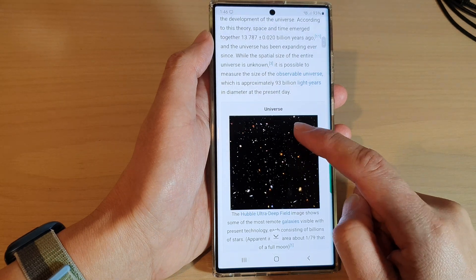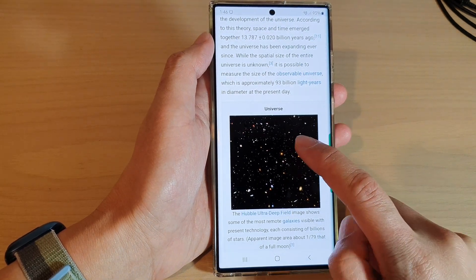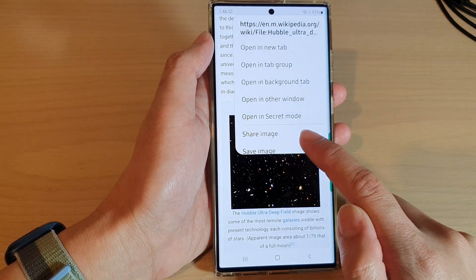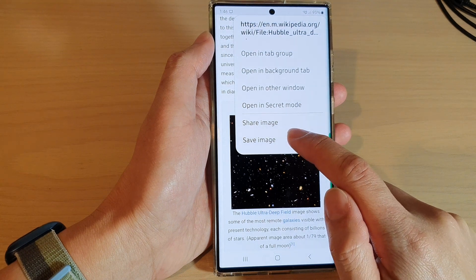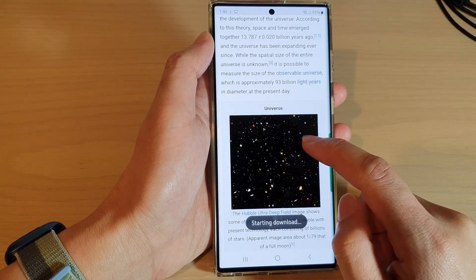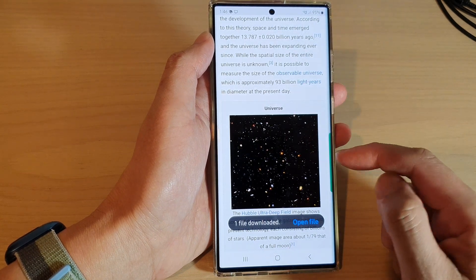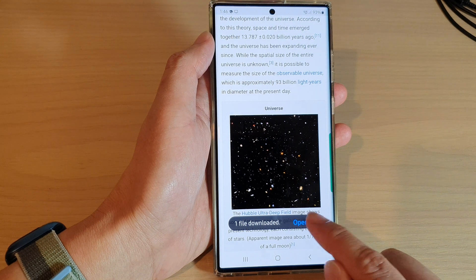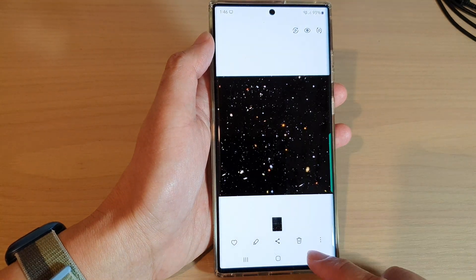Then tap on the back key, then go back to your current web page. Now try to save the image again, and this time you should have no problem saving an image to the Files and Media folder. Then you can tap on 'Open Files' to find the file.